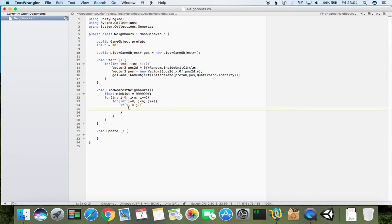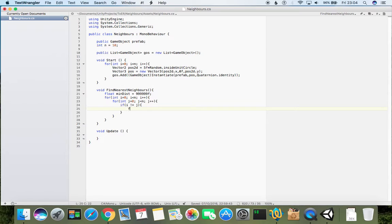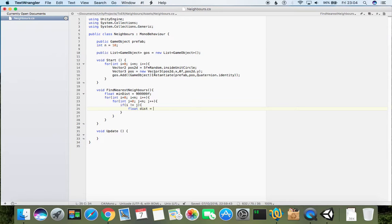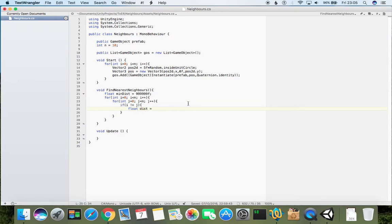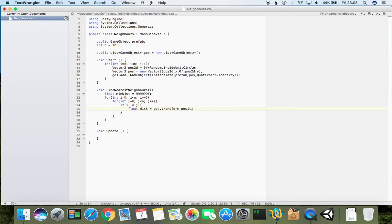The next step is to calculate the distance between points i and j. How we can do that? Let's just start typing float dist, which will be actual distance between them, equals - now we need to calculate distance by subtracting two vectors and calculating its magnitude.